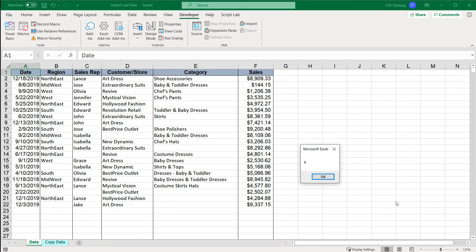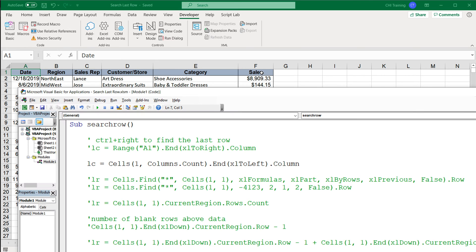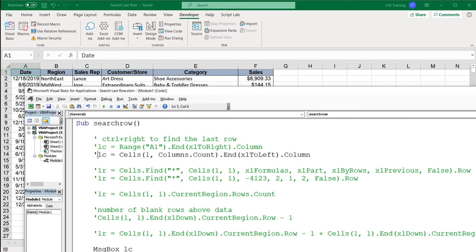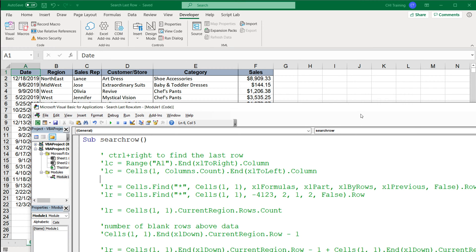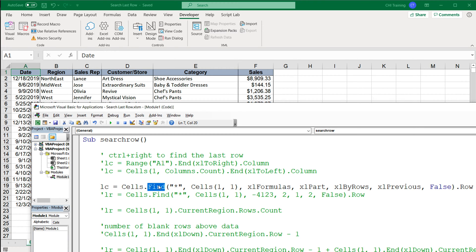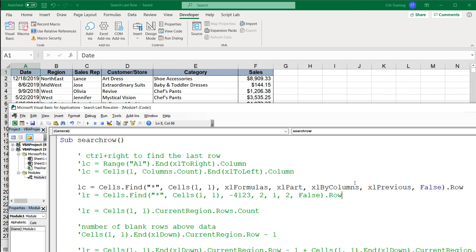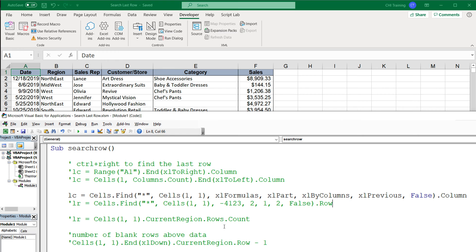If I run this code it should give us six again. I'm not going to talk about advantages or disadvantages — if you want to understand those, watch the first video for rows. The next method uses the Find method to find the last column. The only thing we really need to change here is instead of searching by rows, we search by xlByColumns and get the column number.